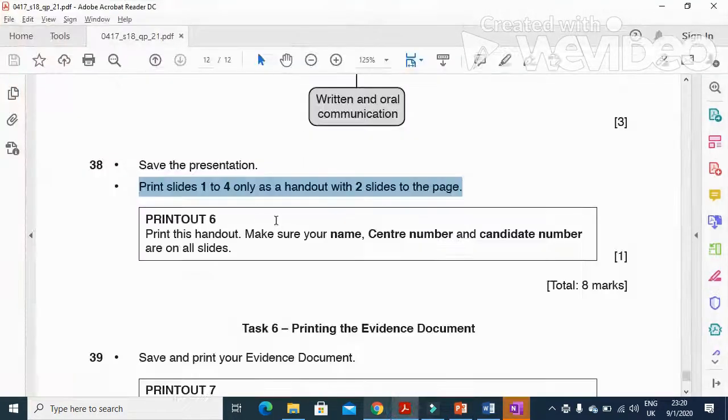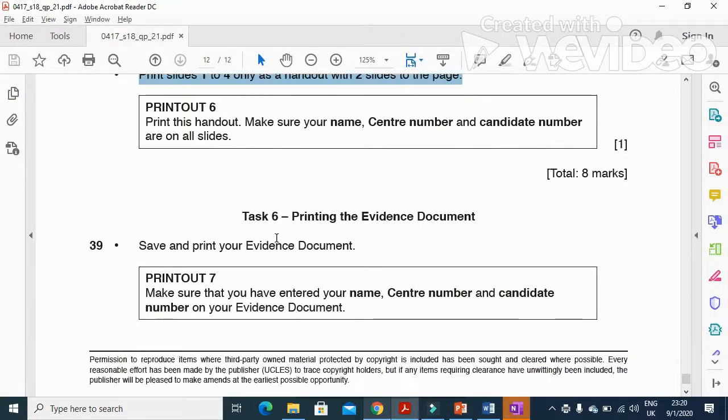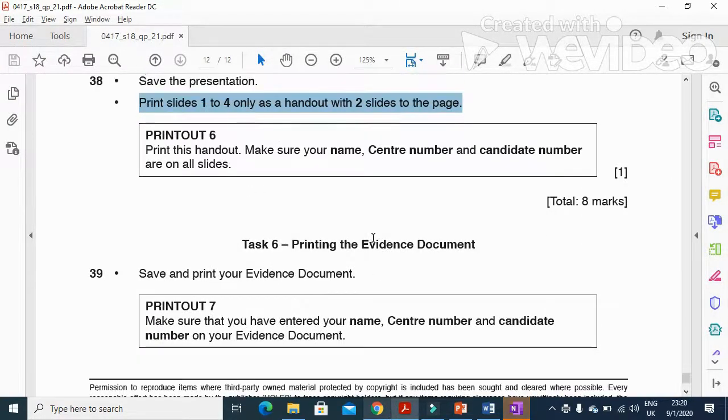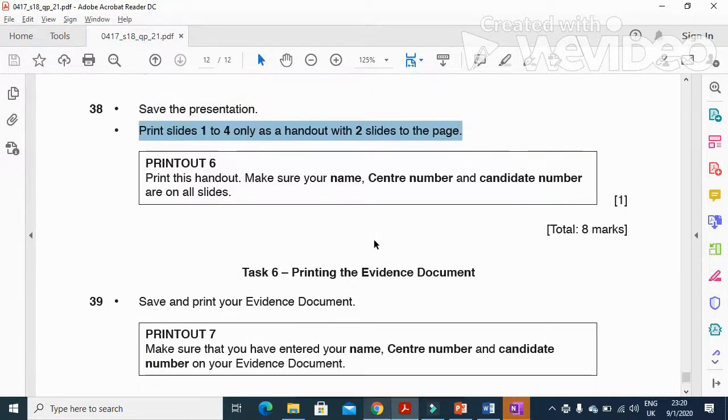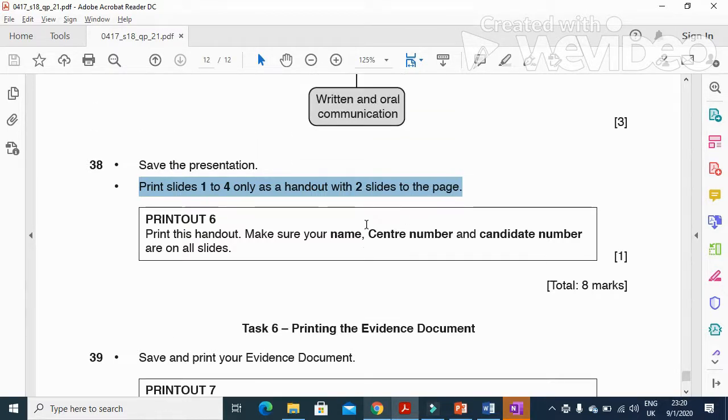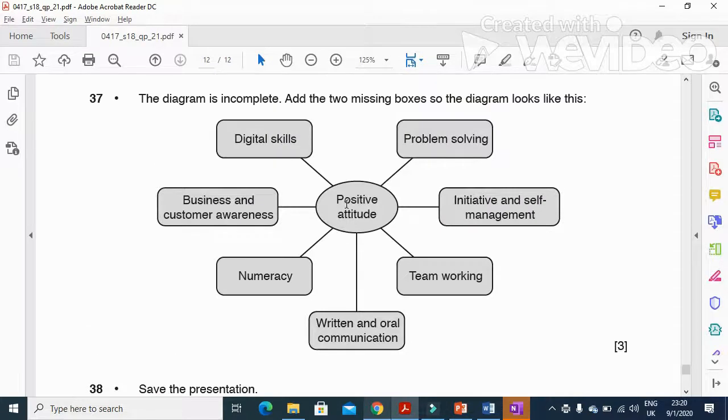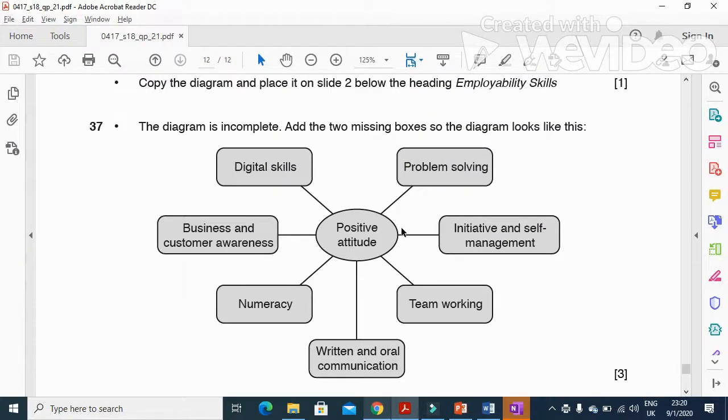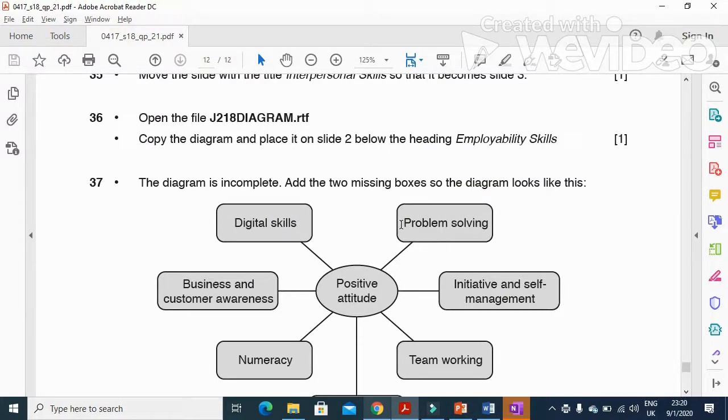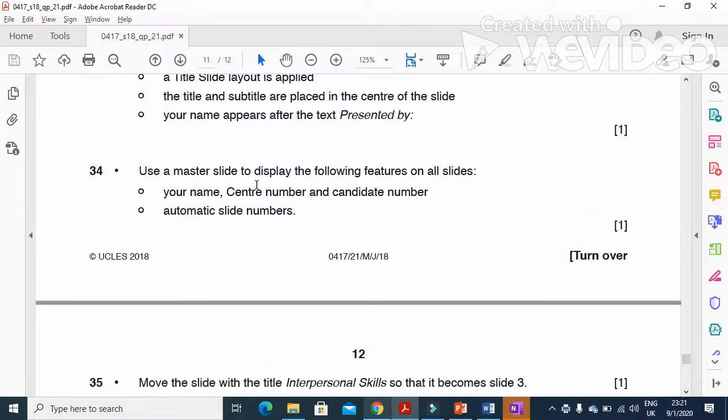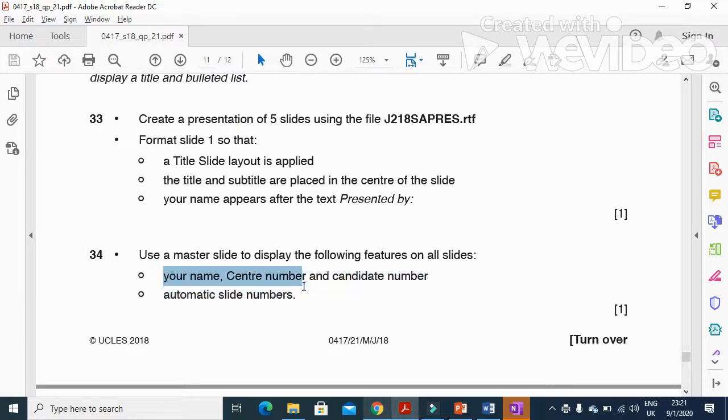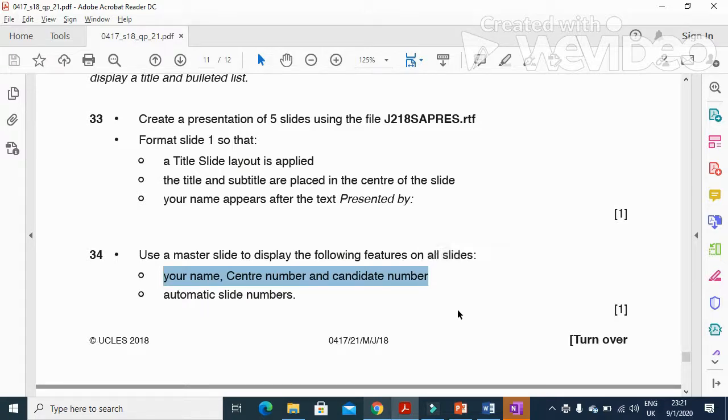Next step is to print the evidence document, and that's all with the presentation part of this question paper. Hope you have learned how to copy and paste diagrams and how to deal with the master slide, including information like your name, center number, candidate number, and automated slide number. Thanks for watching.